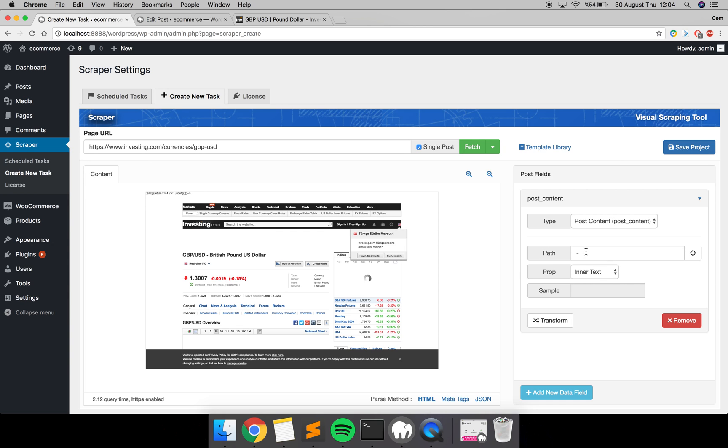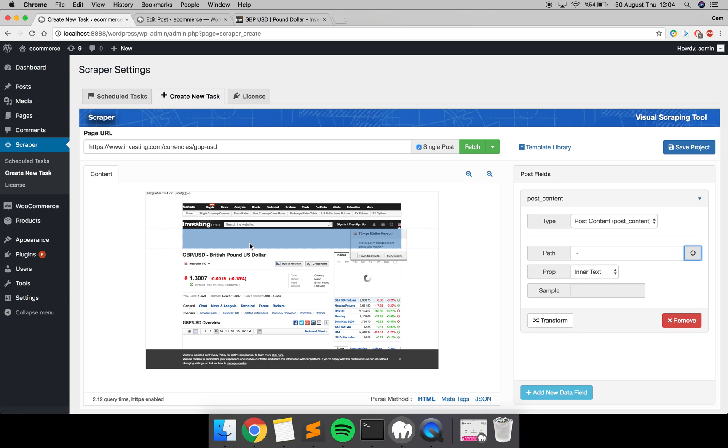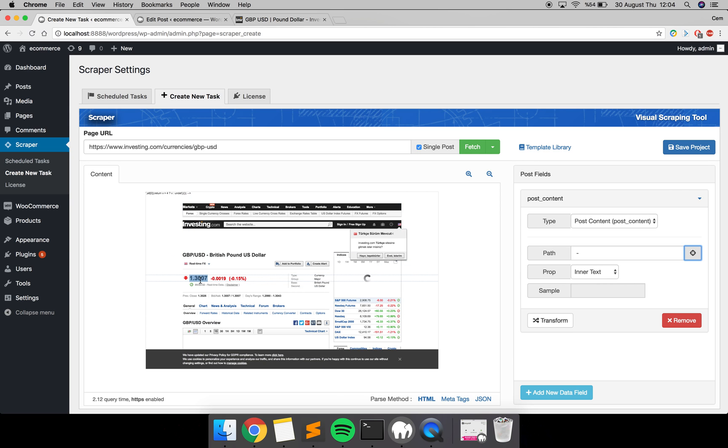To do that, there's a path field here. Just click the crosshair button there and then click on the data you want to scrape. In this case, we are going to get currency data from this page, and I'm going to click here.